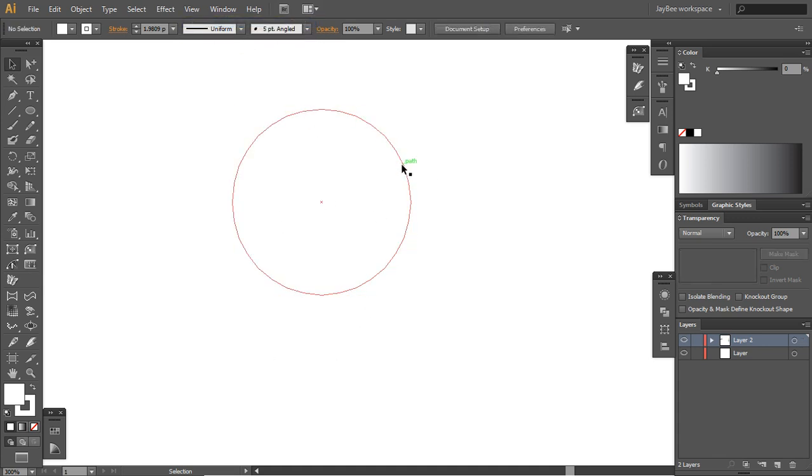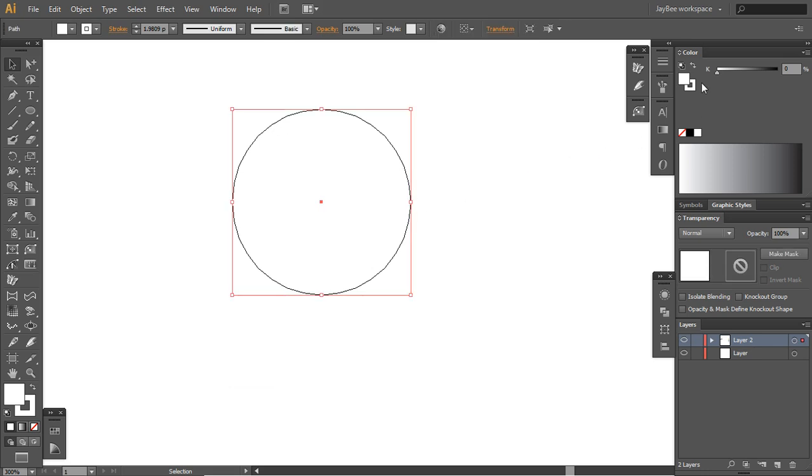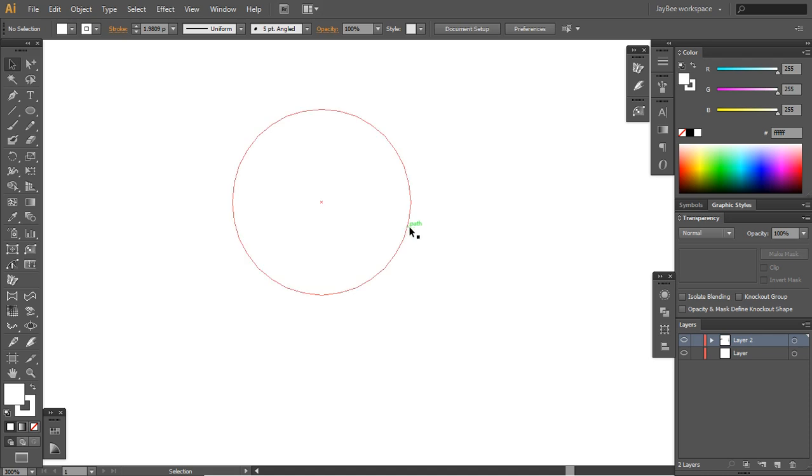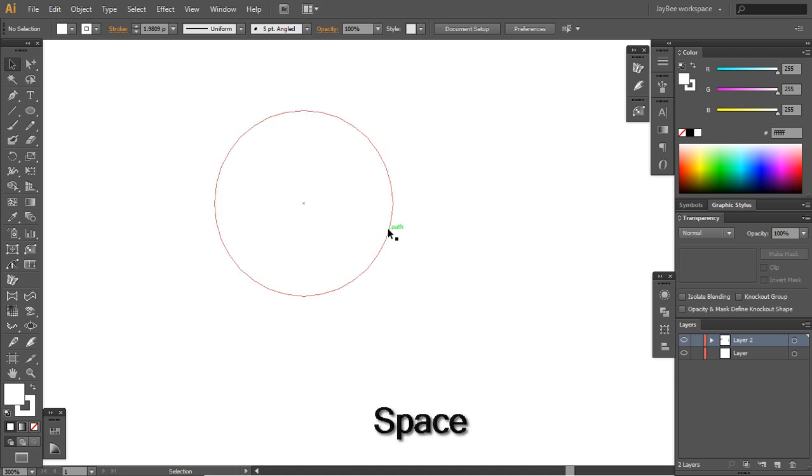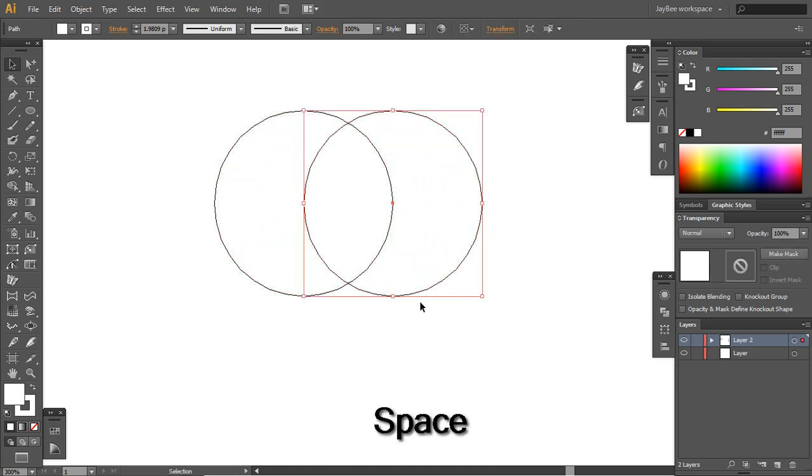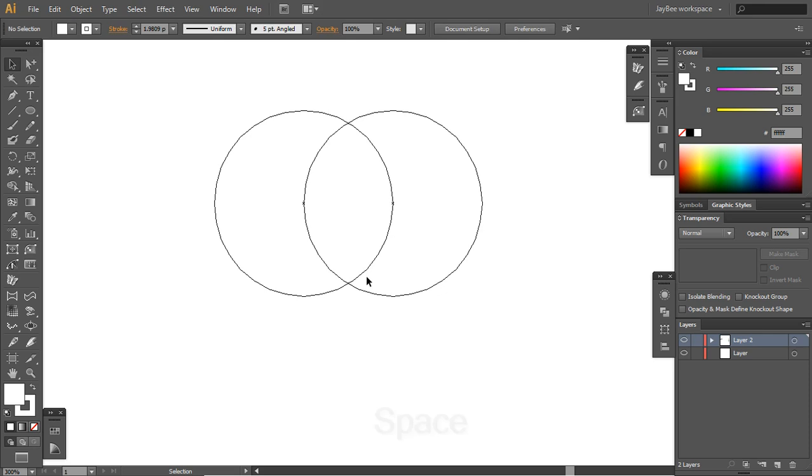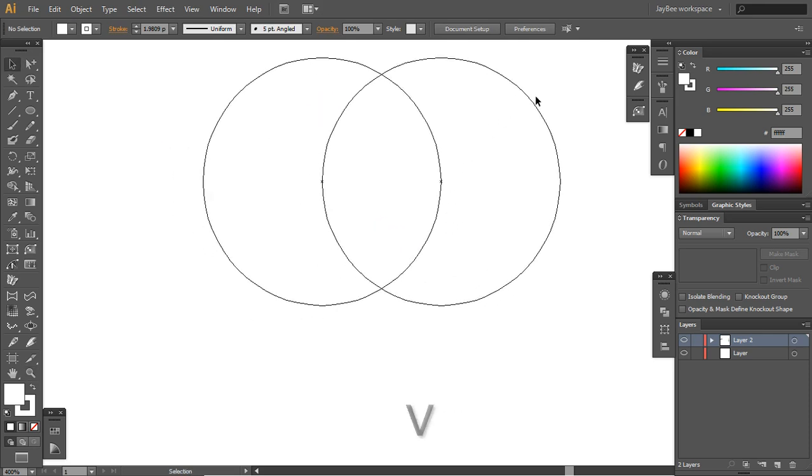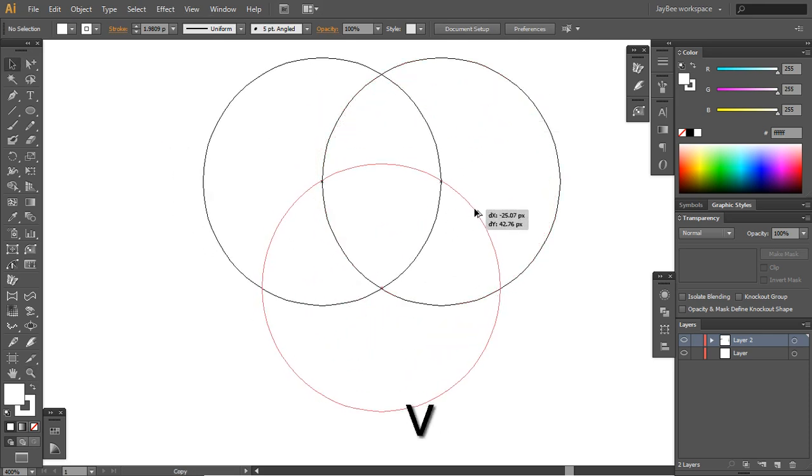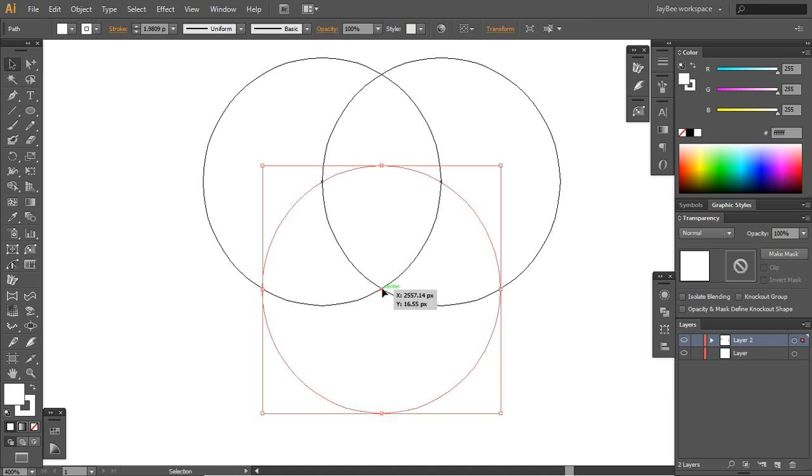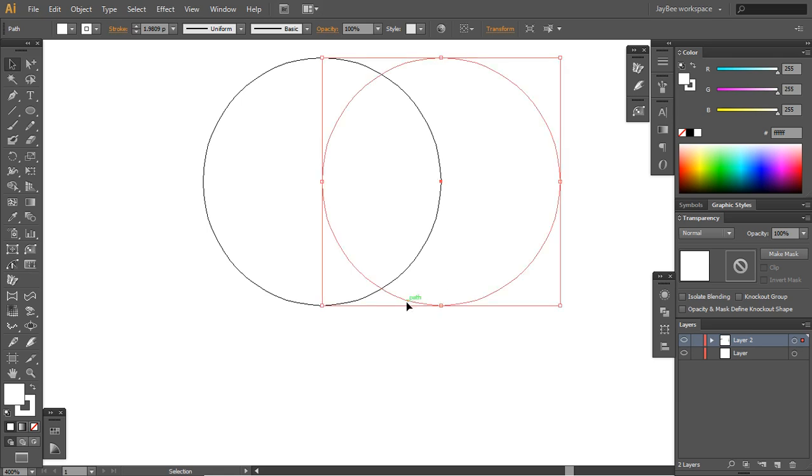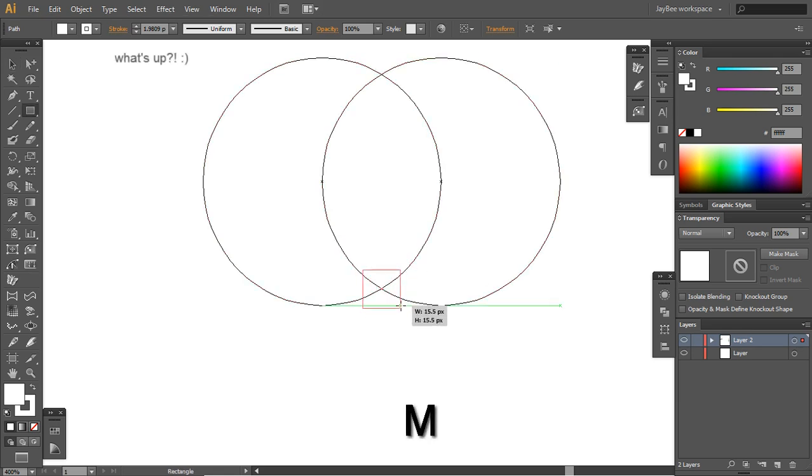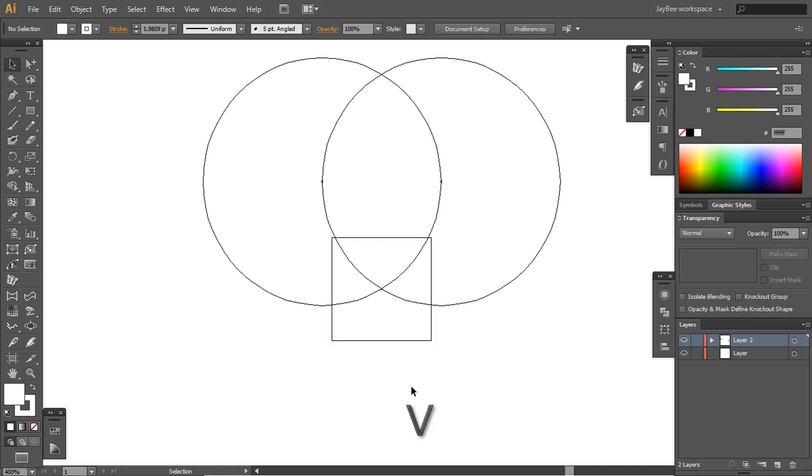One more thing, we will just jump into outline mode, Control Y on your keyboard, so we can see these lines independently of the fill and stroke colors here. When we drag this it will snap. We want to make another circle here, but for some reason it won't snap in this intersection.